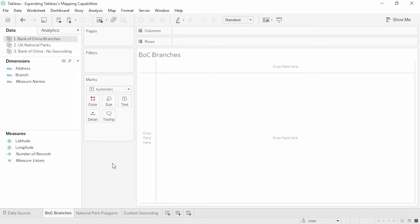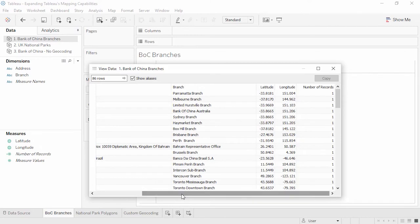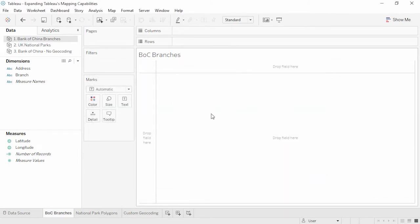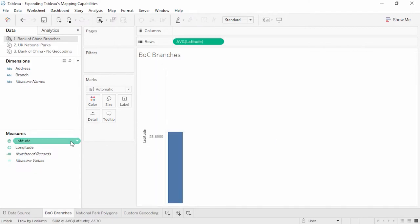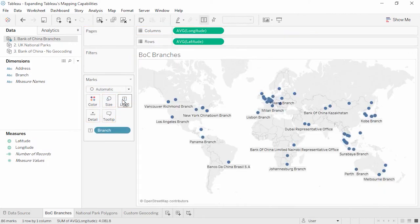Here we have branch information for Bank of China branches outside of China. The addresses were pulled from boc.cn and run through a batch geocoder, so the data now has geocoded information for each branch. We have latitude and longitude fields from the dataset directly. We'll plot these by double-clicking, then bring Branch to label — now each record is plotted and we see a dot for every branch. If we had banking data for these locations, we could blend or join that data as long as there is a shared field such as branch name or address.